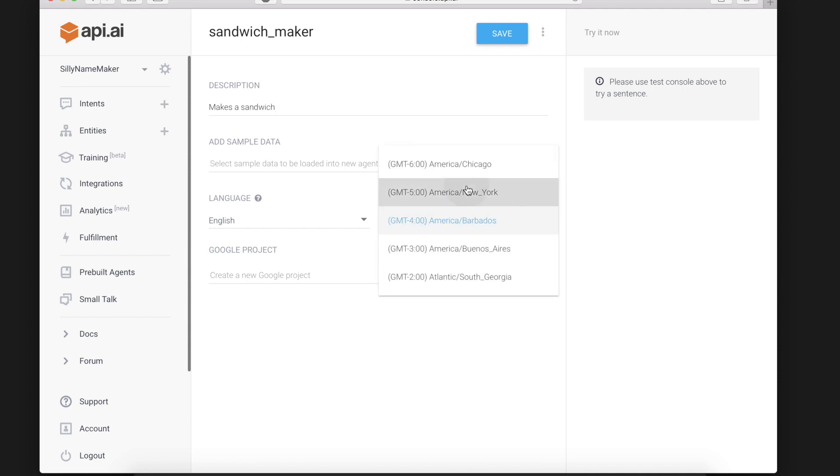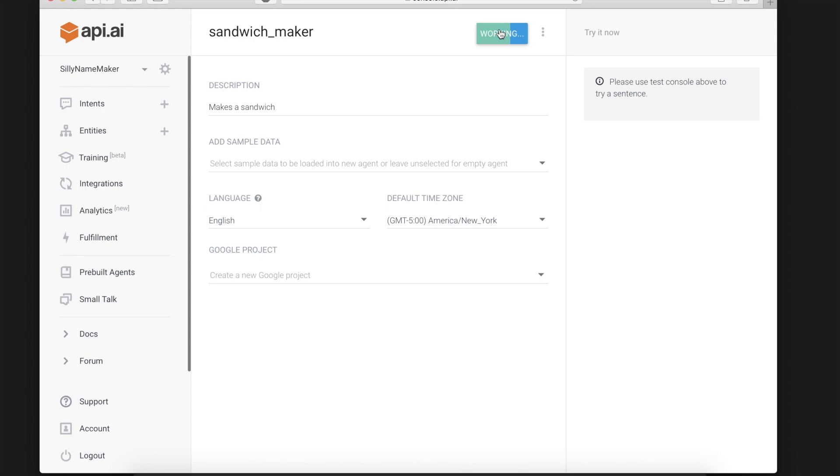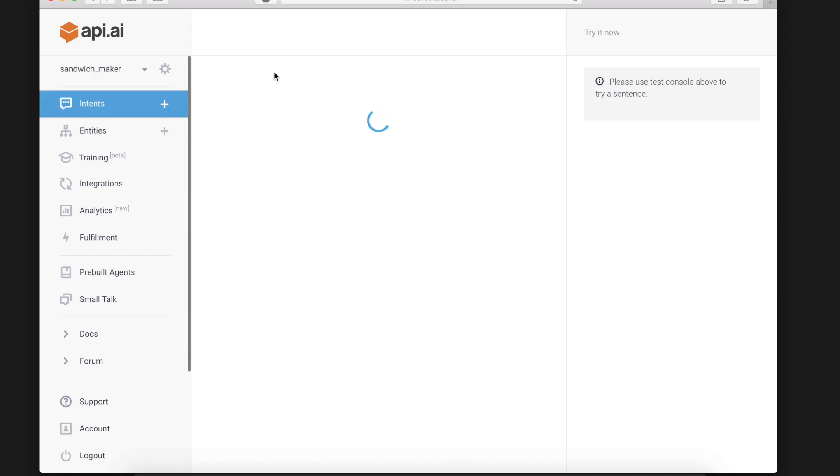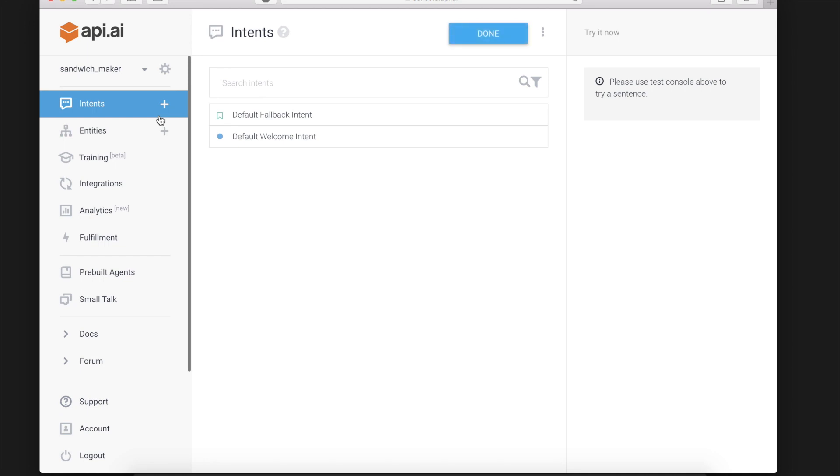Now if you look to the left you will see two of the most used tabs in creating an agent, Intents and Entities.